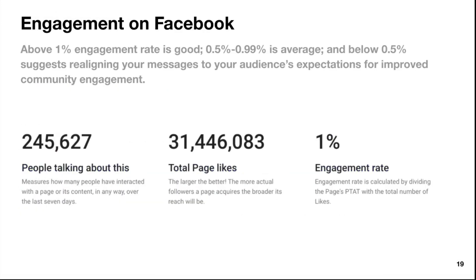Next is engagement on Facebook. Above 1% engagement rate is good — that's what you really want to aim for, and you're sitting at 1%, which is pretty good. You've got over 31 million page likes — an incredible number with plenty of people talking about this. As far as Facebook, it seems like you're doing pretty well here. Maybe look at what's working on Facebook and ask how you can use that on other social media platforms.